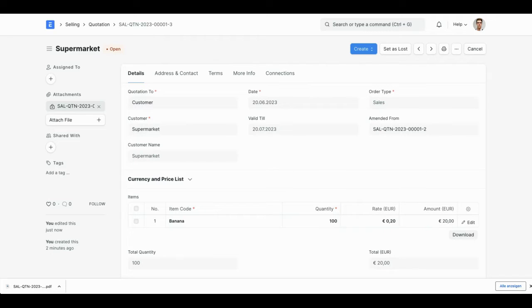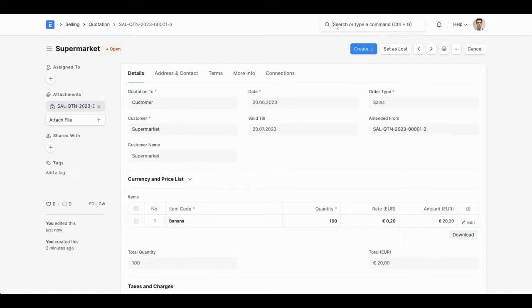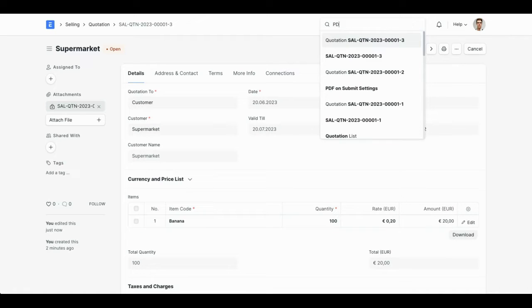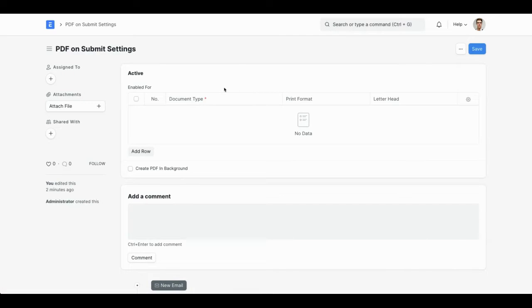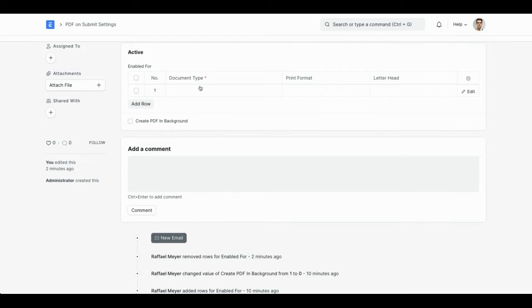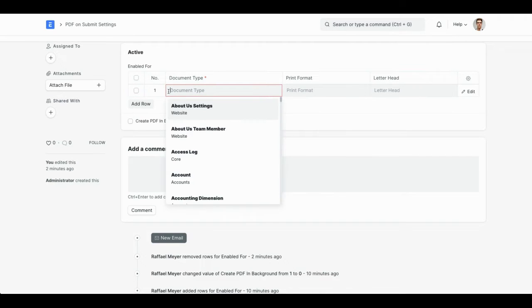All these steps can be automated by using PDF OnSubmit. So let's go ahead to PDF OnSubmit settings and here I can configure which doc types PDF OnSubmit should be enabled for. I'll add one row and select quotation.